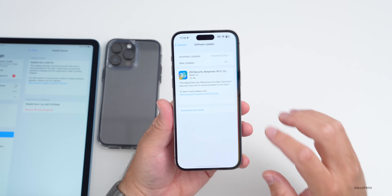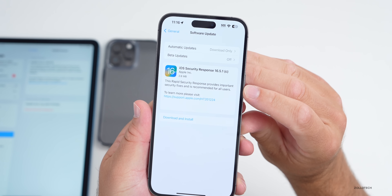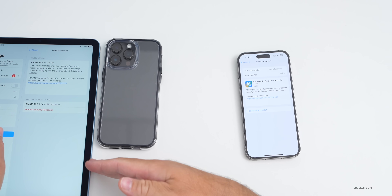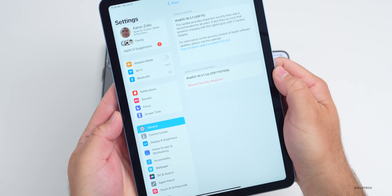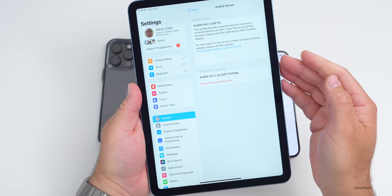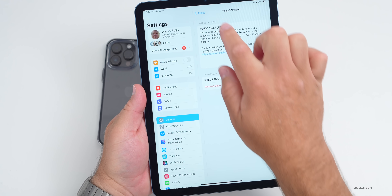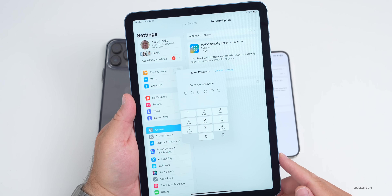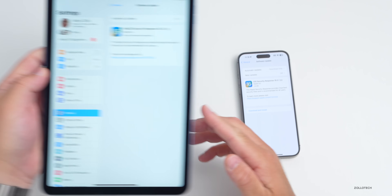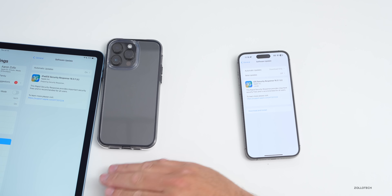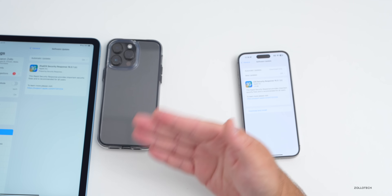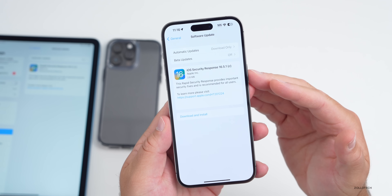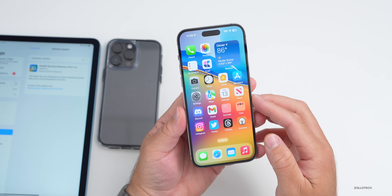This is a fairly small update at 2.8 megabytes. Many people were asking whether you first have to uninstall 16.5.1a — the answer is no. If you go to Software Updates, 16.5.1c shows up. Tap Download and Install, put in your passcode, and it will install, overriding the old version.